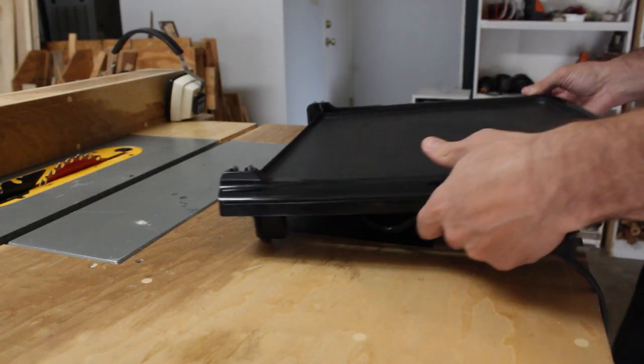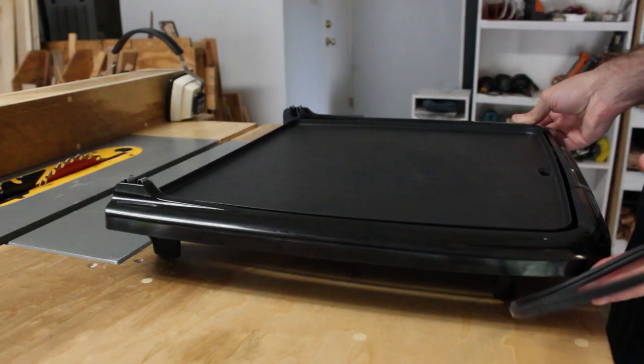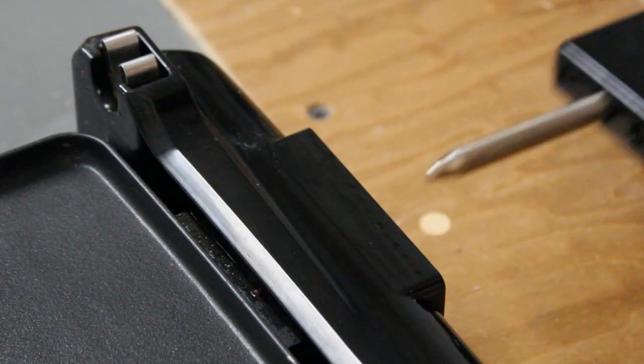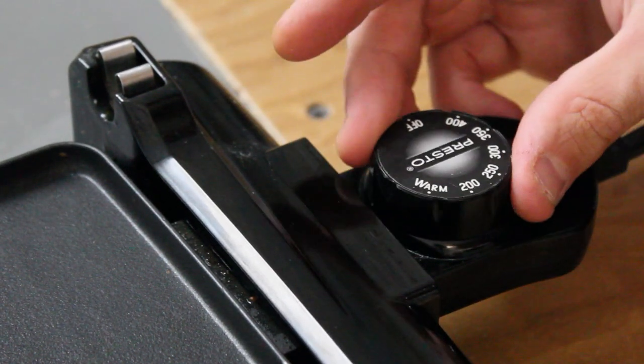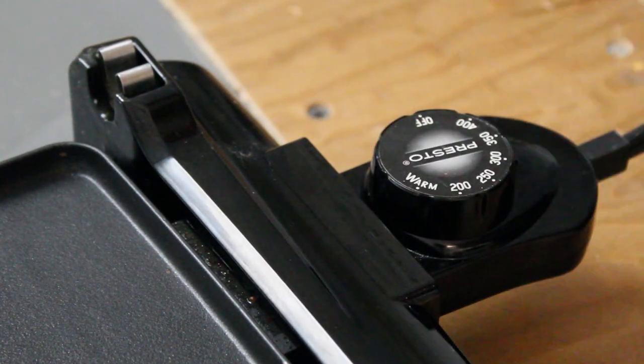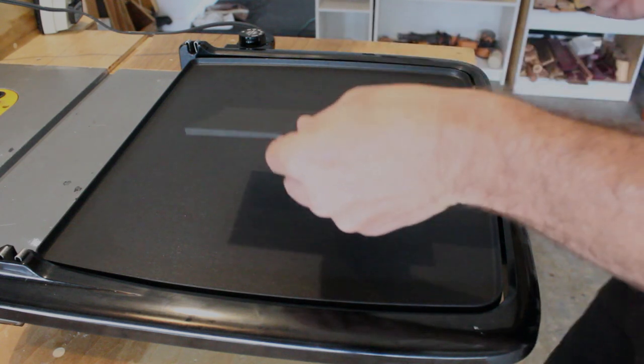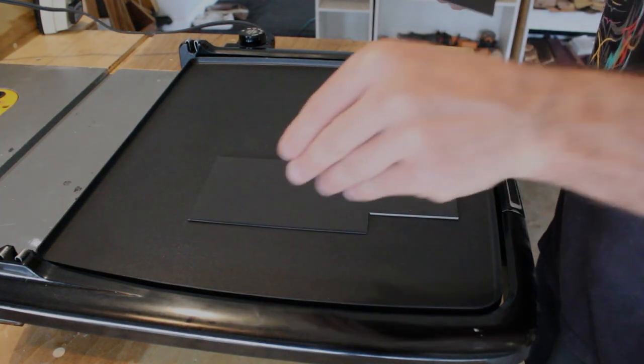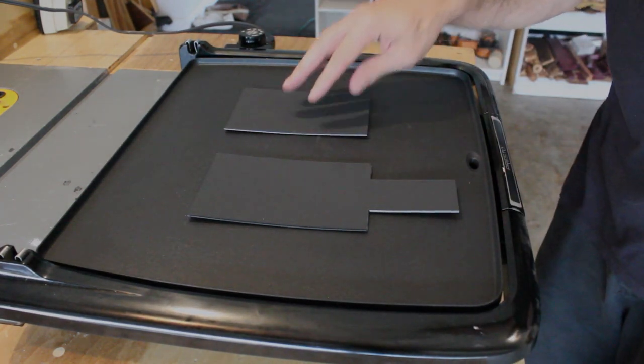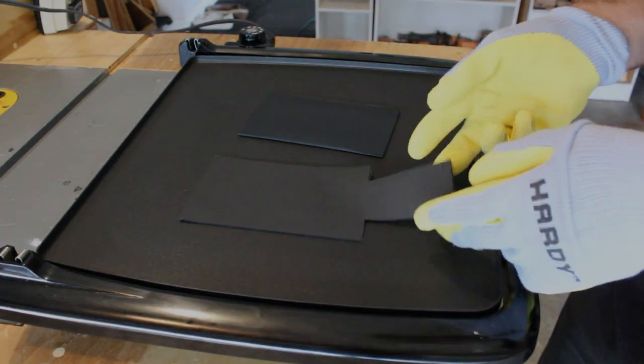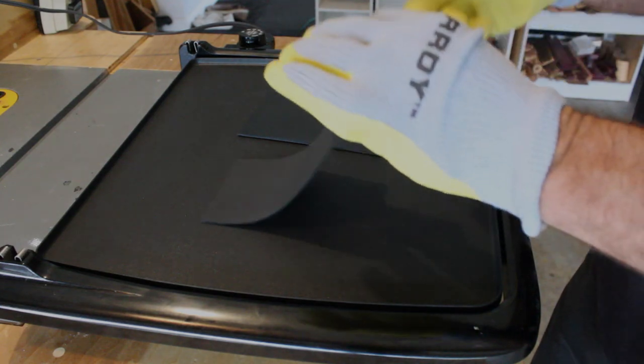To heat the kydex, I'll be using this pancake griddle. There are a lot of different ways of heating it, but this is a pretty simple one. Now I'll place the kydex onto the griddle with the shiny or smooth side down.